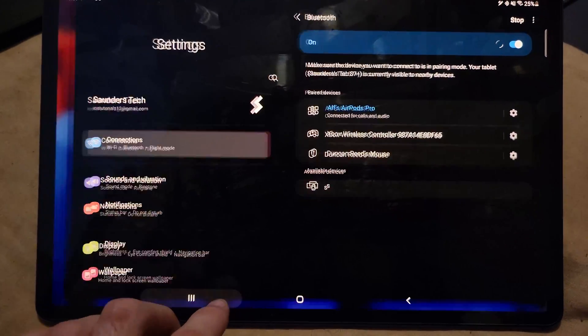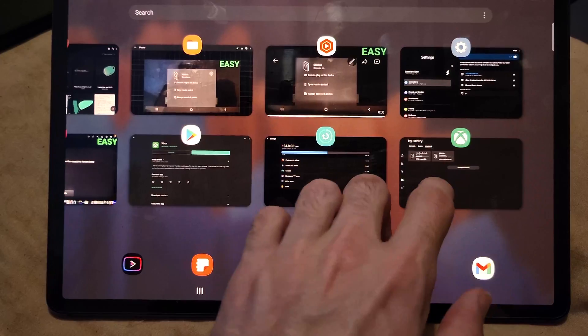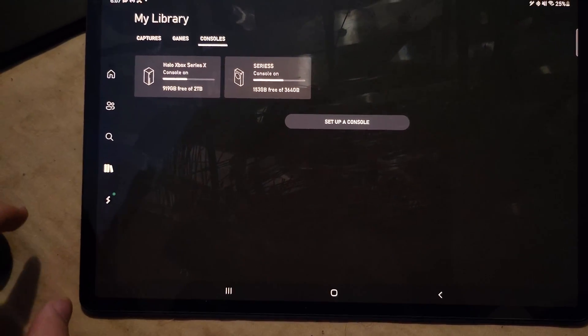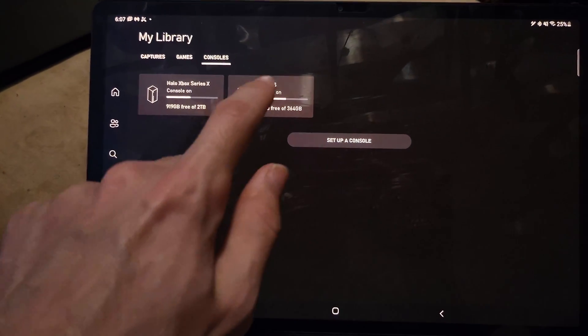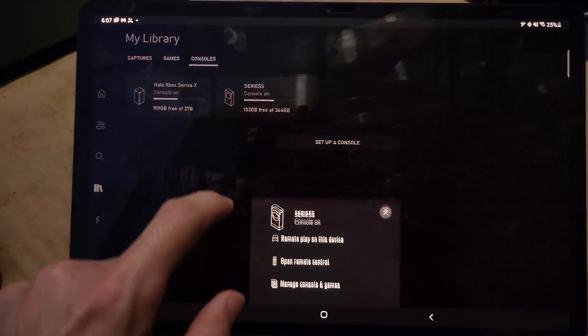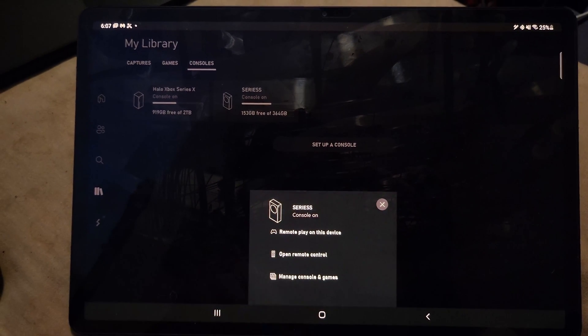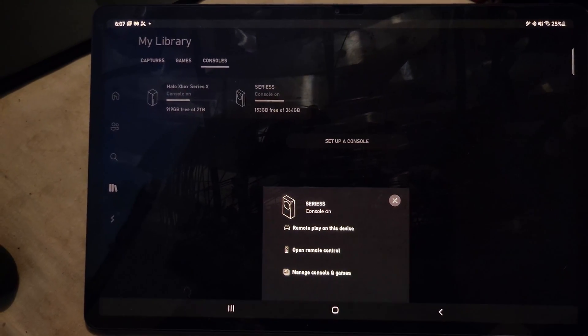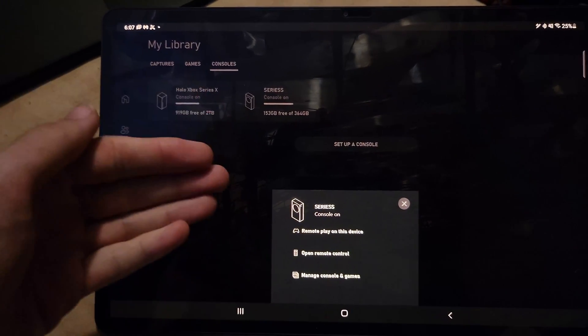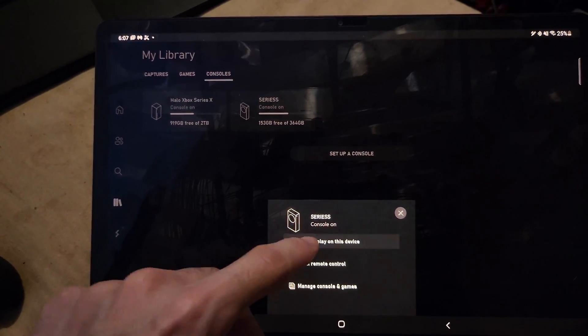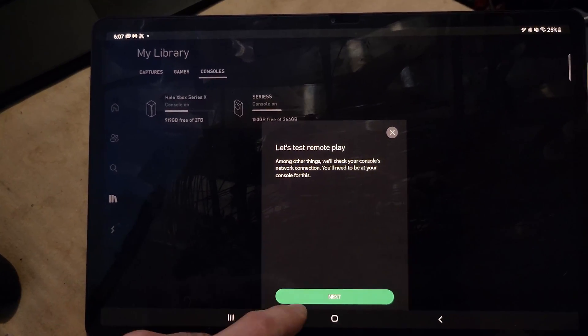The final step is you just need to open up the Xbox app. Tap into Library and select your Xbox Series S. Just tap into this one, then tap on Remote Play on this device. Unfortunately, Series S will only show up if you did sign in to the Xbox account, so make sure you do that.